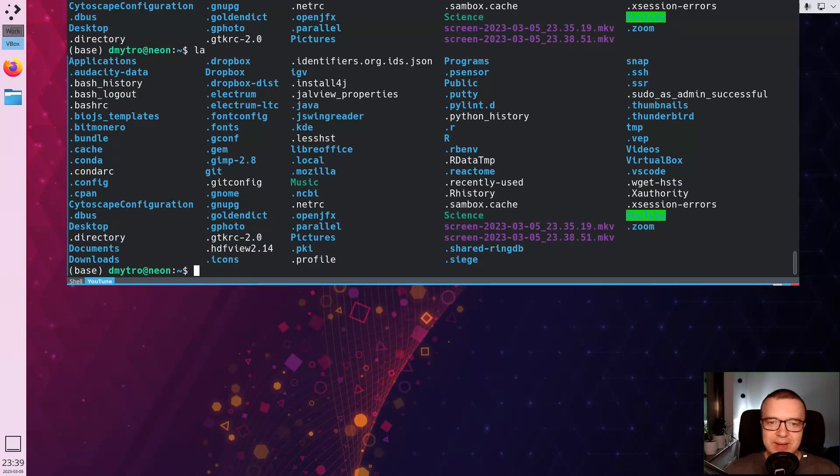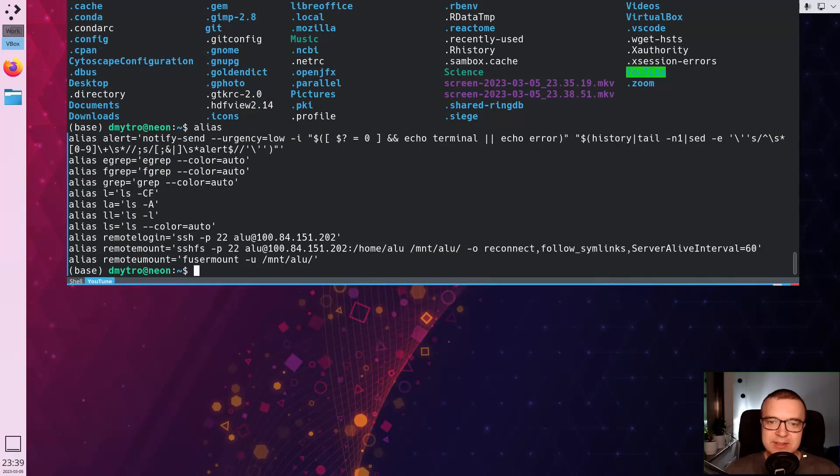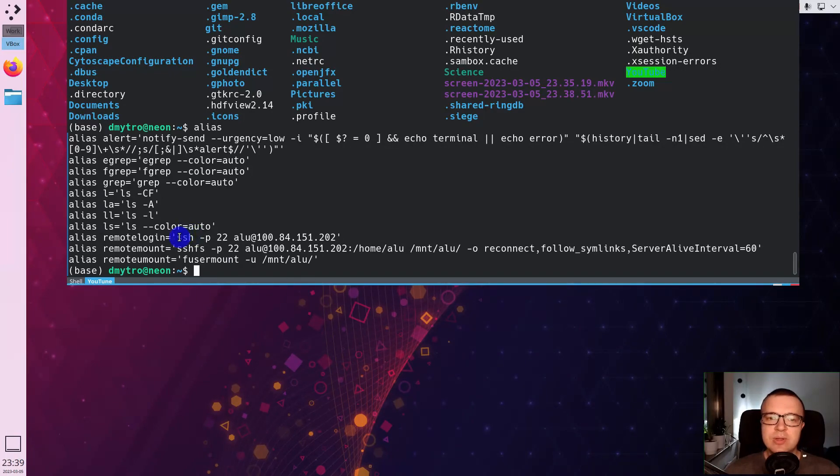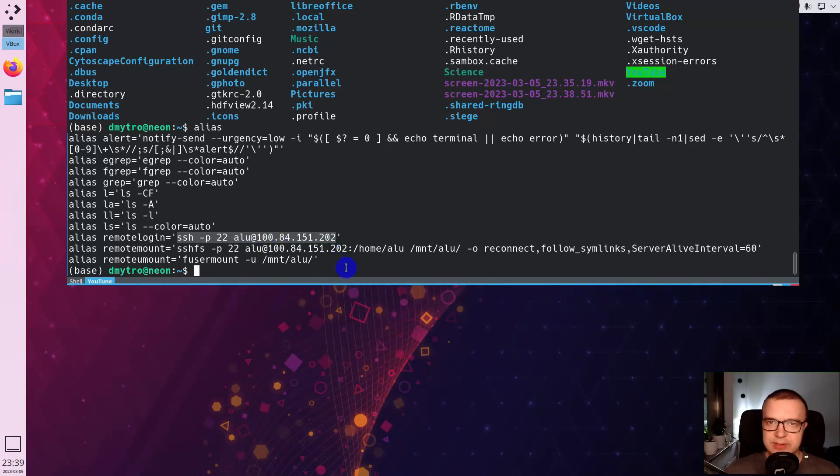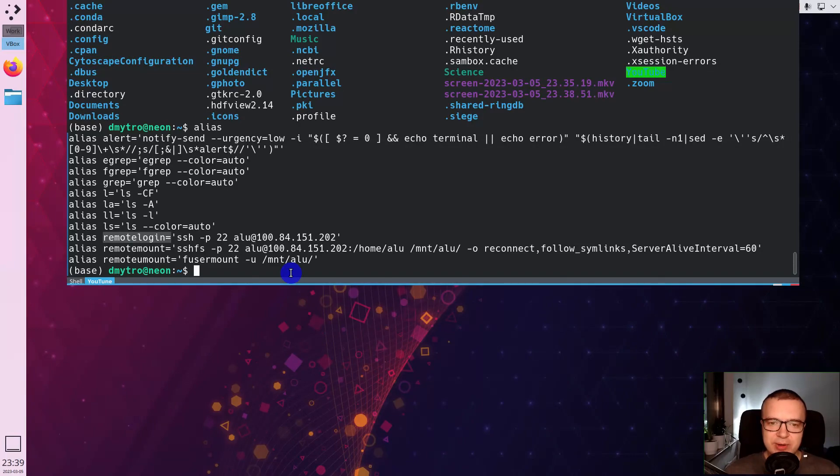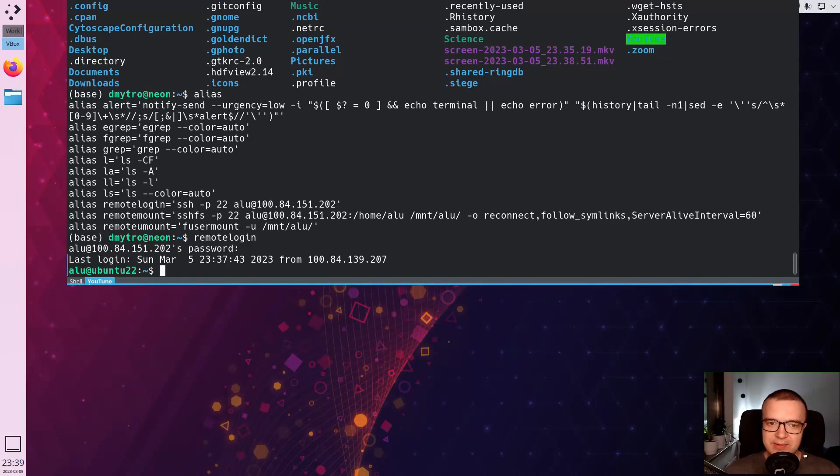There are also more complicated commands such as the ssh login command. I could type ssh with the option such as port number, then my username and the address of the server. Instead, I just type remote login and login to my remote server.